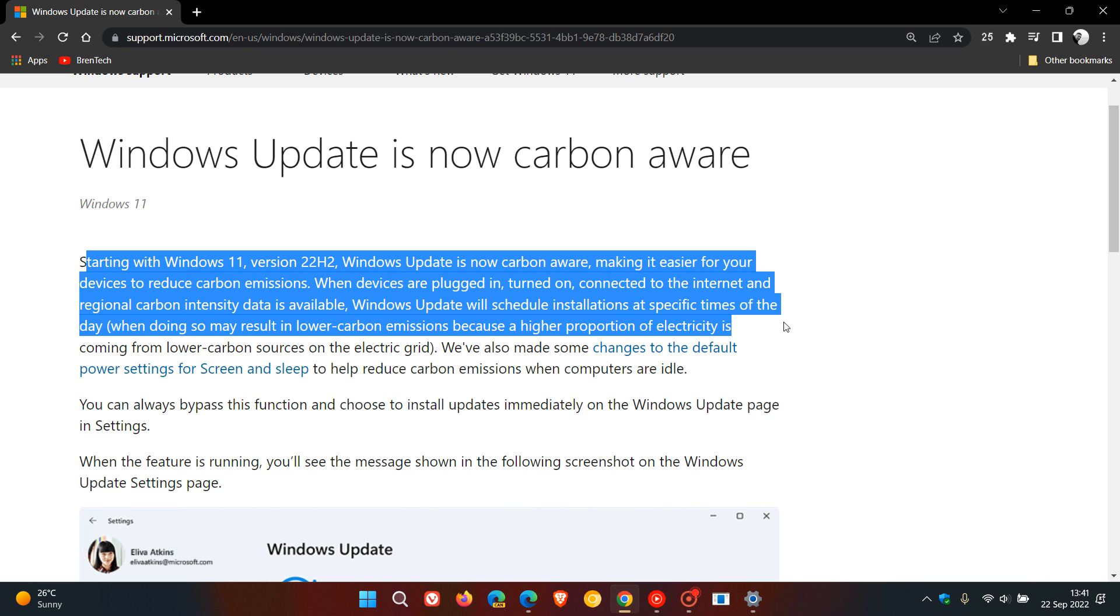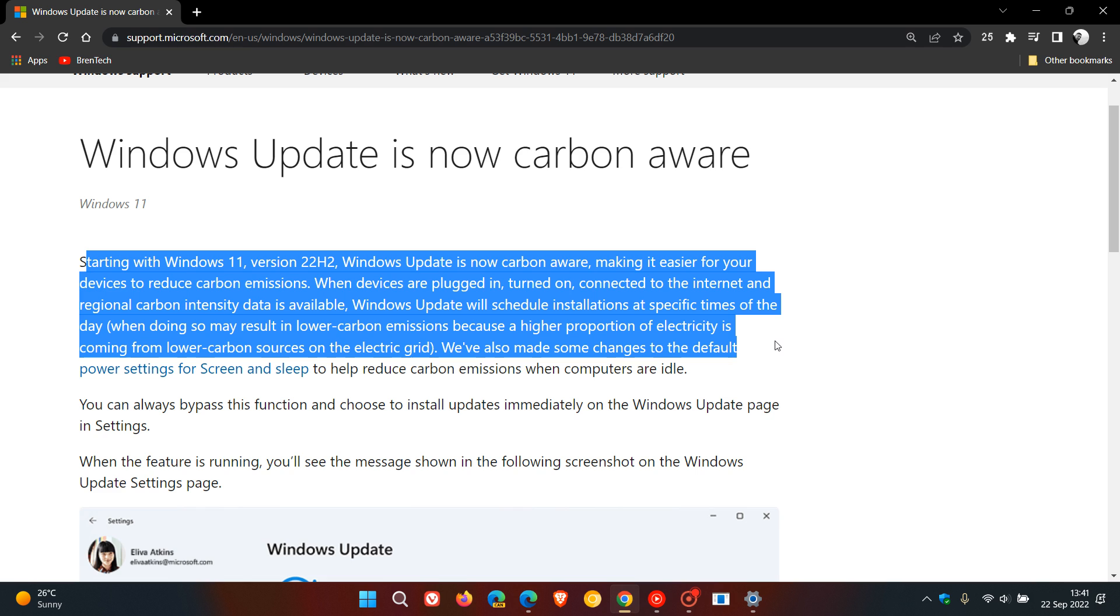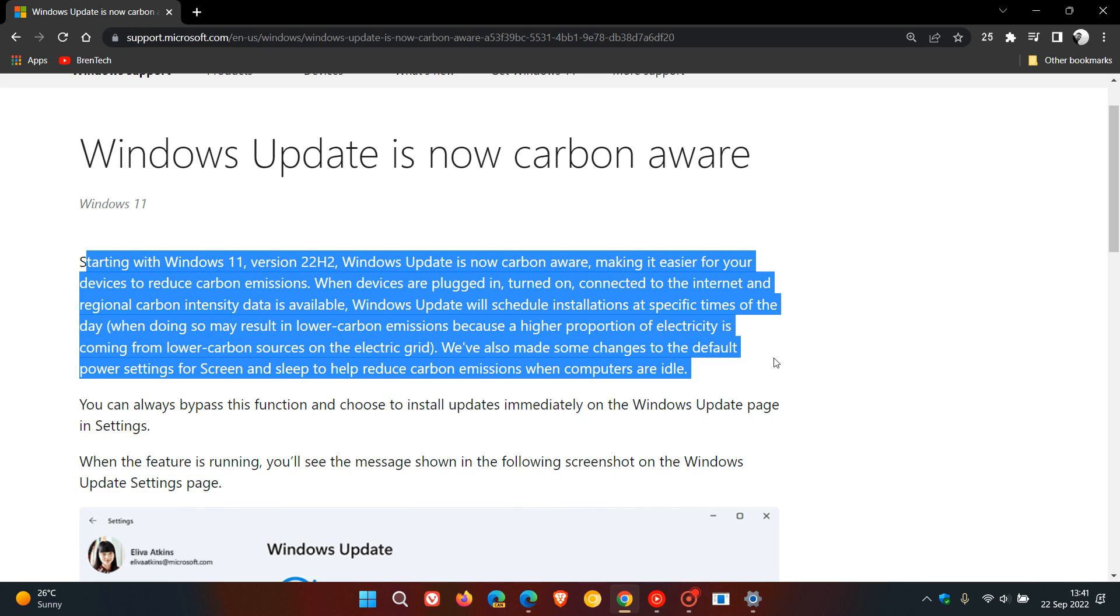When doing so, may result in lower carbon emissions, because a higher proportion of electricity is coming from lower carbon sources on the electric grid. And they've also made some changes to the default power settings for screen and sleep to help reduce carbon emissions when computers are idle.